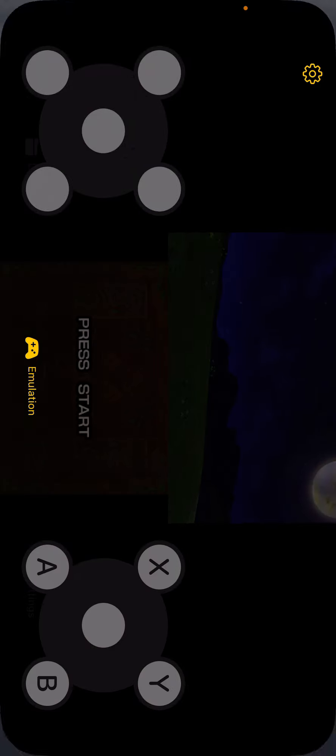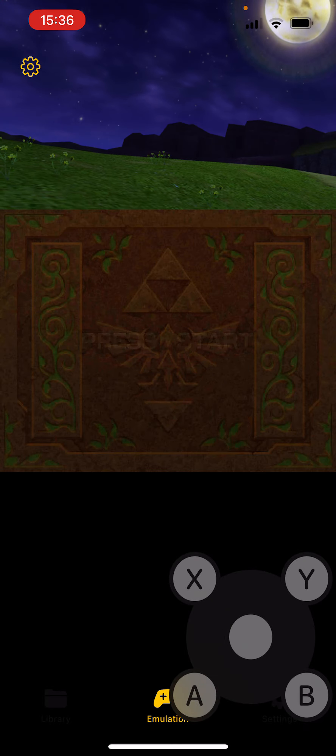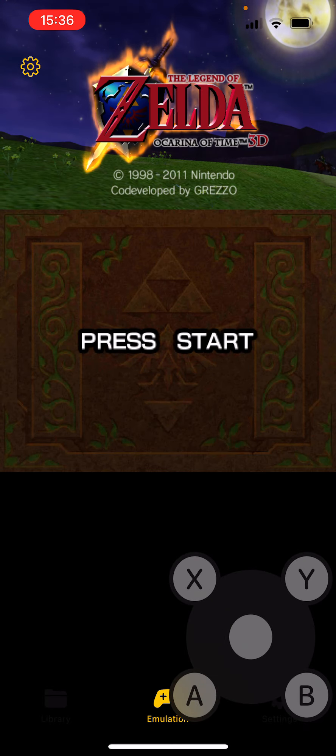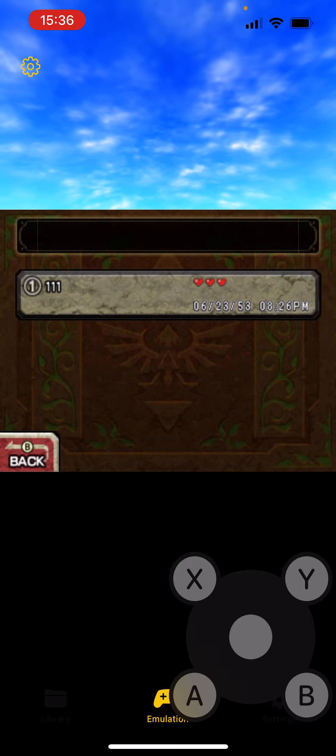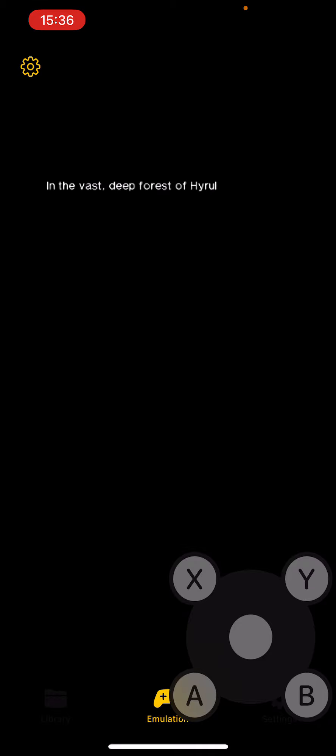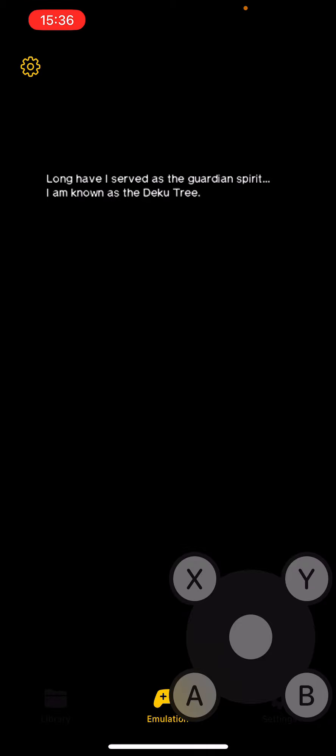Sometimes the UI is bugged, so just wait. And voila, it's going to start the intro. That's pretty much it — it's going to go through the game. It's really good.